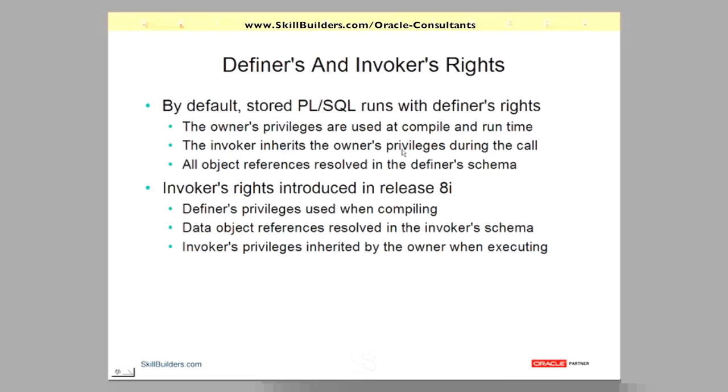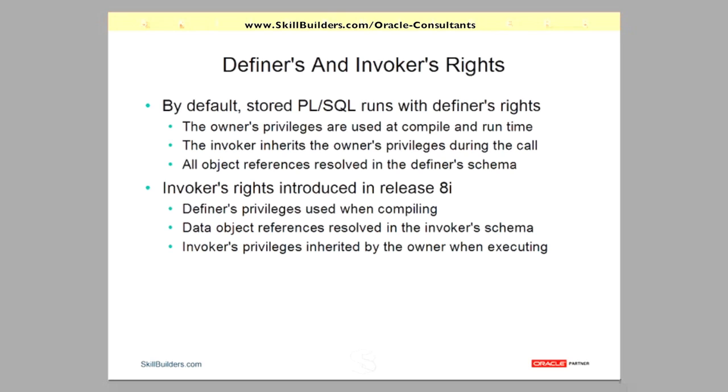The invoker inherits the owner's privileges during that call. So unless that code that he's running is absolutely perfectly written, there's the potential for the invoker to abuse those privileges. There are many ways to get highly privileged SQL injections to stored PL/SQL if the code is not written in an appropriate way with security in mind.